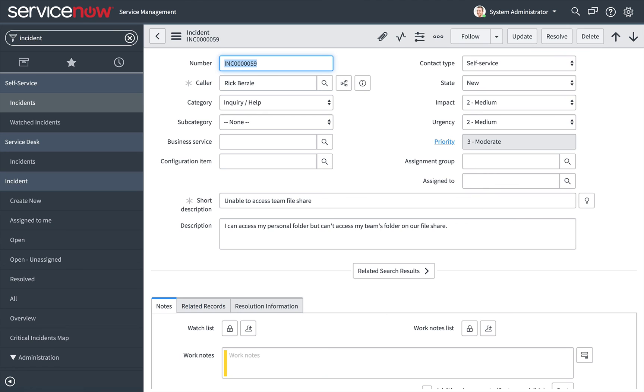This video introduced the major sections of the ServiceNow interface: the banner, the application navigator, and the content frame, and how to get around in the ServiceNow user interface.